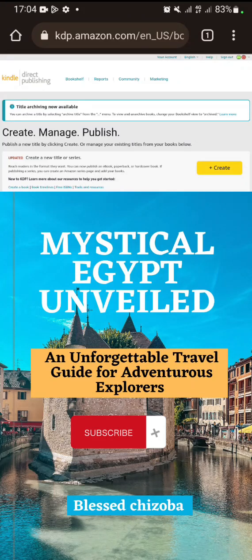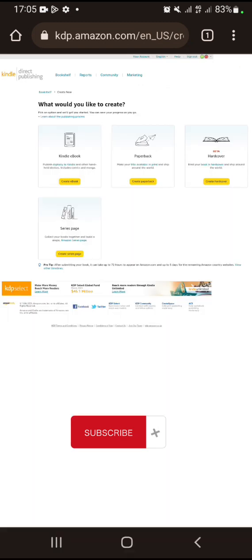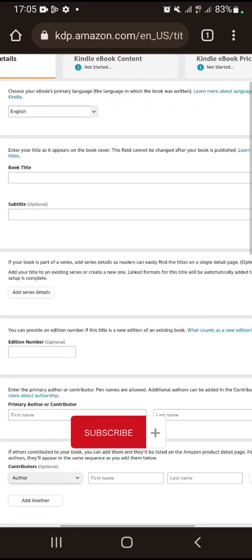I'm going to be very quick in this video to show you how you can create your ebook on Amazon KDP after you have successfully generated your content and formatted your book. When you log into your Amazon KDP account, you click on Create, then click on Create Ebook.